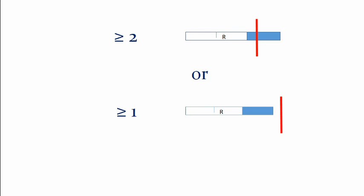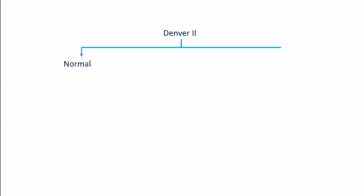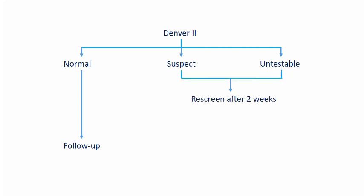So these are the interpretation of the test, now how you make of it. Once you've given a Denver to the child and interpreted it as normal then you need to just follow up. However if your interpretation is suspect or untestable then you need to re-screen after two weeks. And if again on re-screening the interpretation remains suspect or untestable you need to refer the child for definitive developmental pediatrics evaluation and definitive tools for assessment of developmental delay. That is all about Denver screening, thank you.